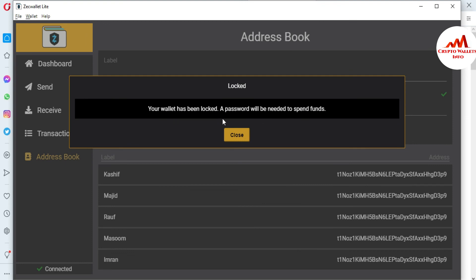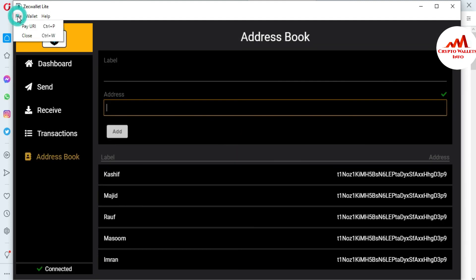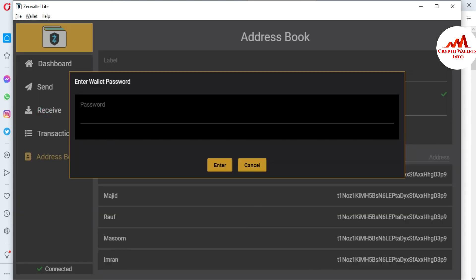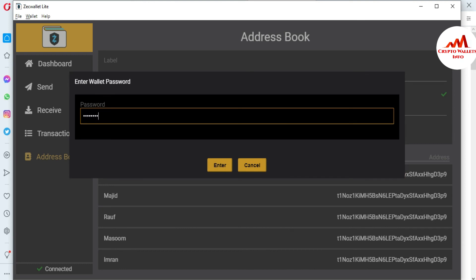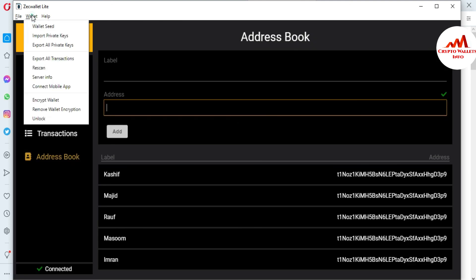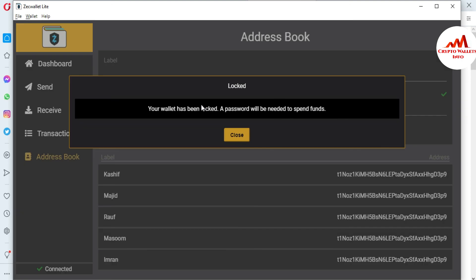Simply click on 'Encrypt Your Wallet.' A message says the wallet has been locked and a password will be needed to spend funds. I had already locked my wallet from a previous tutorial, so I'll first unlock it. Go to ZCash, click 'Unlock,' enter your password, and click Enter. You can now see your wallet is unlocked for spending. Close the dialog. If you want to lock your wallet again, simply click 'Encrypt' and your wallet will be locked — a password will be needed to spend funds.